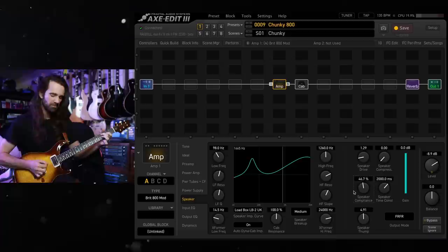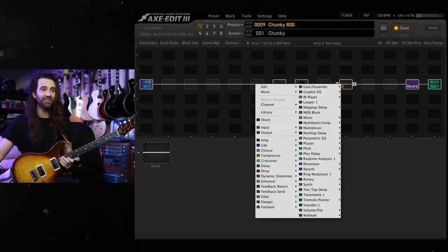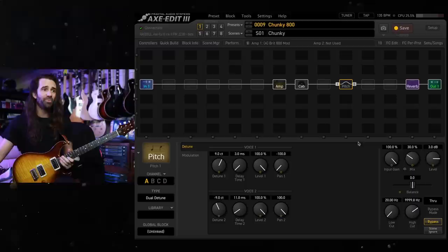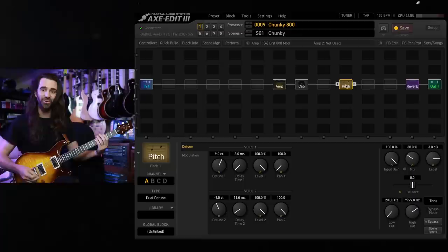Now we can have some fun with some time-based effects after this. Let's add some pitch detune. I've got this just set up for a pretty stock standard plus and minus nine cents of stereo detune. This one gets you into that kind of no more tears territory.